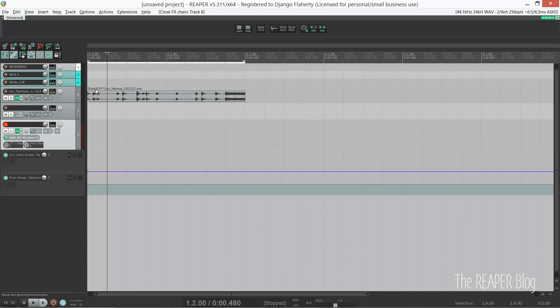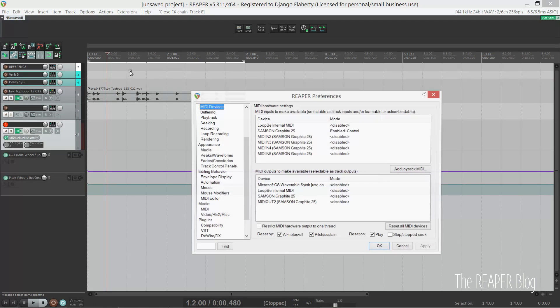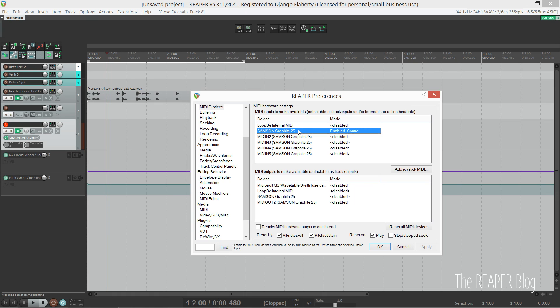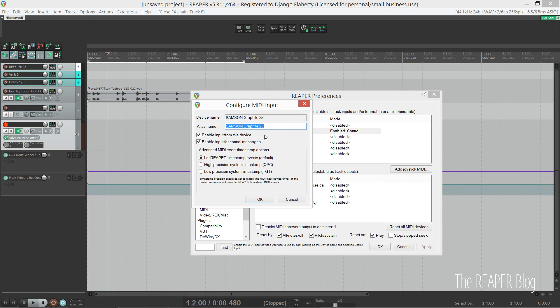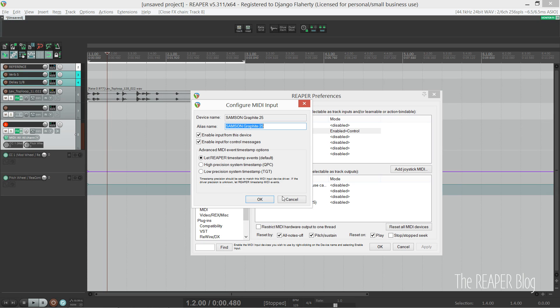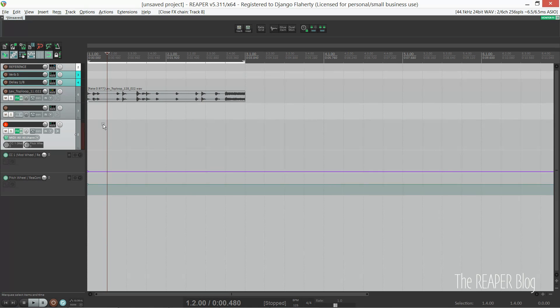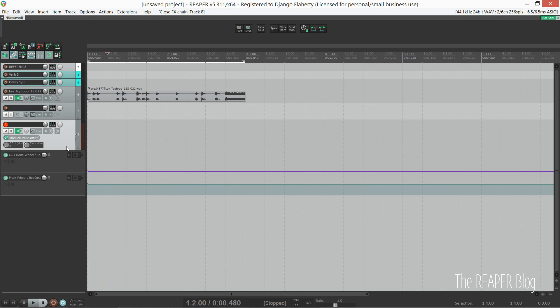The reason I can still use my pitch bend and mod wheel on ReaControlMIDI is because I've enabled my controller for control data, which is a preference you'll see here. I'm not sure if every controller can do this, but when I tried to link my mod wheel pitch bend to ReaControlMIDI, it said I needed to enable this.